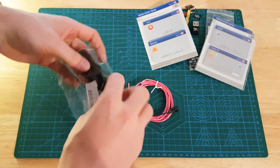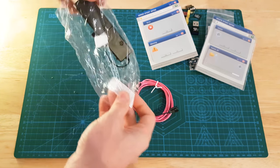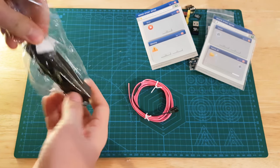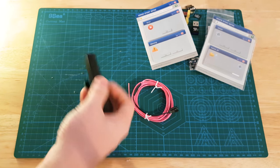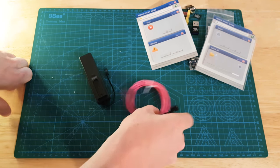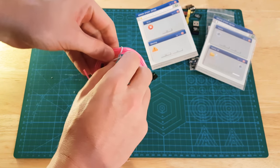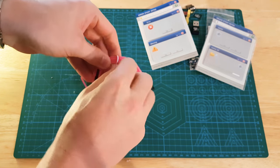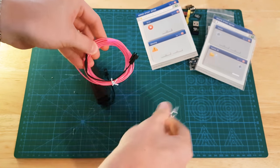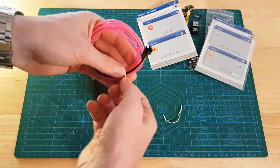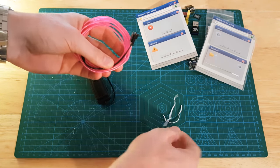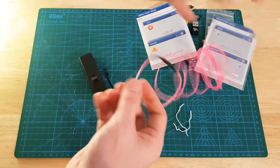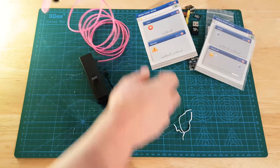This is EL wire. It's basically like neon wire or glow up wire. It's a phosphorus coated wire that you run an oscillating voltage on and it lights up.